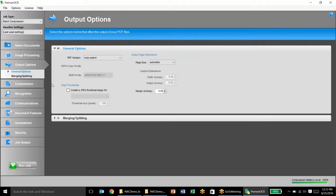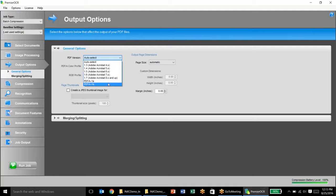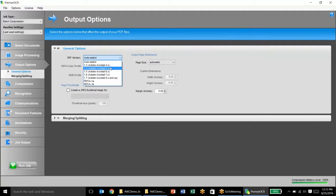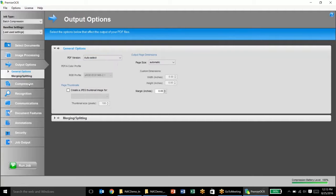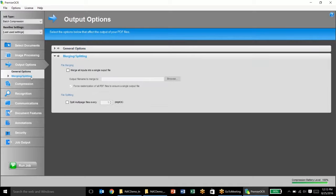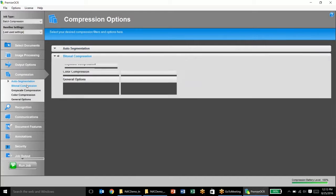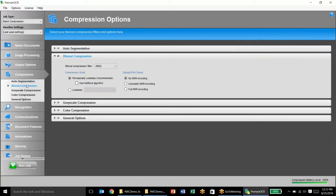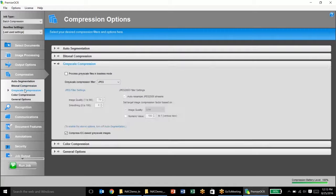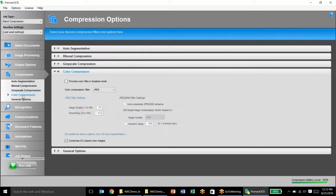I have a number of different output options. I usually just let the software auto select it, but we do have PDFA available if that is something that is required. We can merge and split documents here. We have a number of different compression settings depending on the actual image type. So you can see here we have different filters for bitonal, grayscale, and color documents.